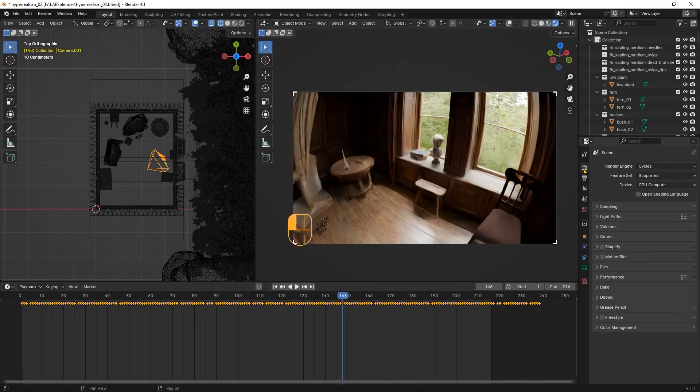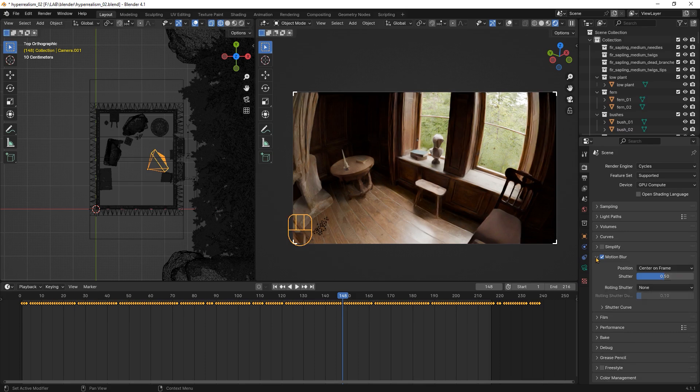Finally, for this camera movement, I activated the motion blur. The default value will add a slight motion blur when the camera moves faster.